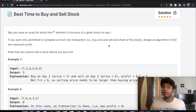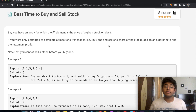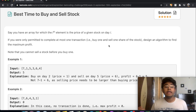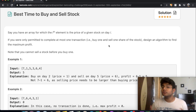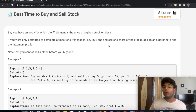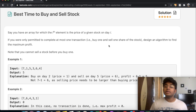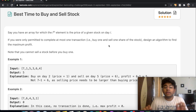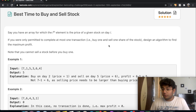Compared to all the other buy and sell stock questions, this one's a lot easier. You're given an array where the i-th element is the price of the given stock on day i. If you're only permitted to complete at most one transaction — buy one and sell one share — design an algorithm to find the maximum profit possible. Note that you cannot sell a stock before you buy one.